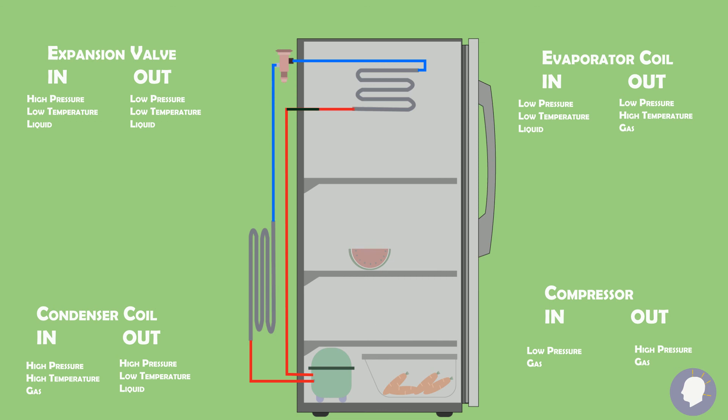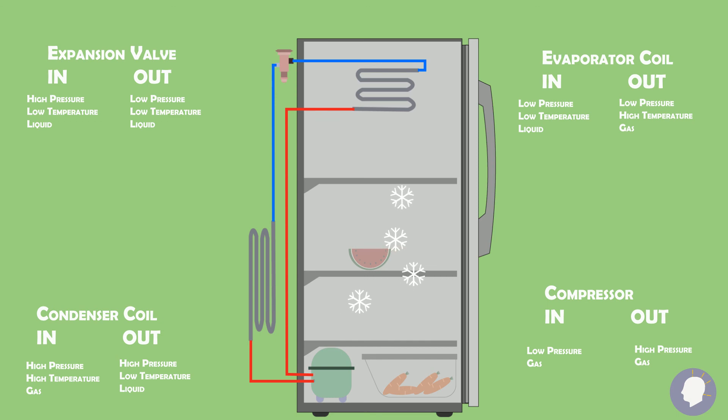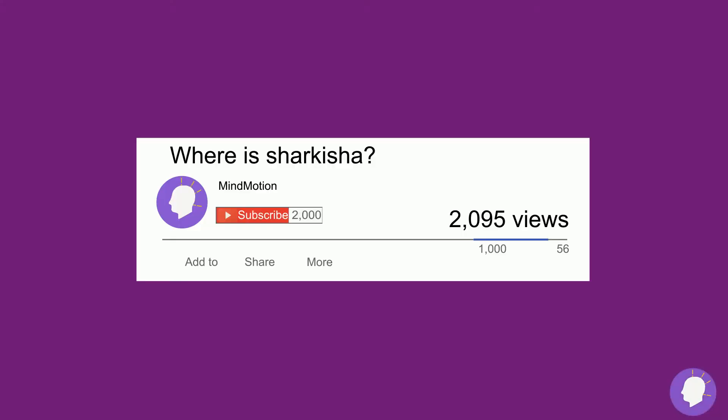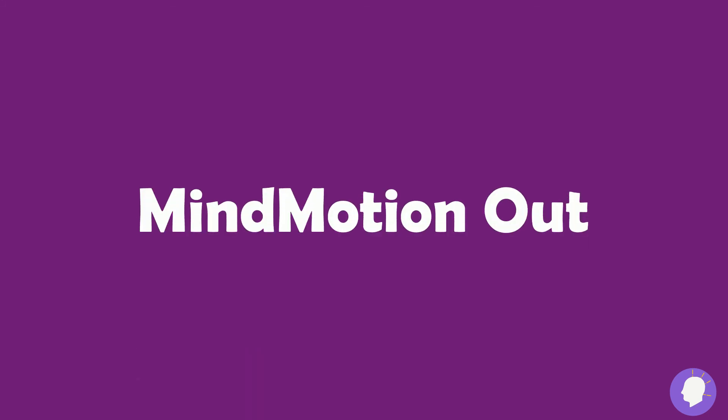This cycle is repeated over and over to ensure the correct temperature is maintained inside the refrigerator. I hope you all enjoyed this video and don't forget to subscribe for more content like this. Thank you for watching MindMotion out.